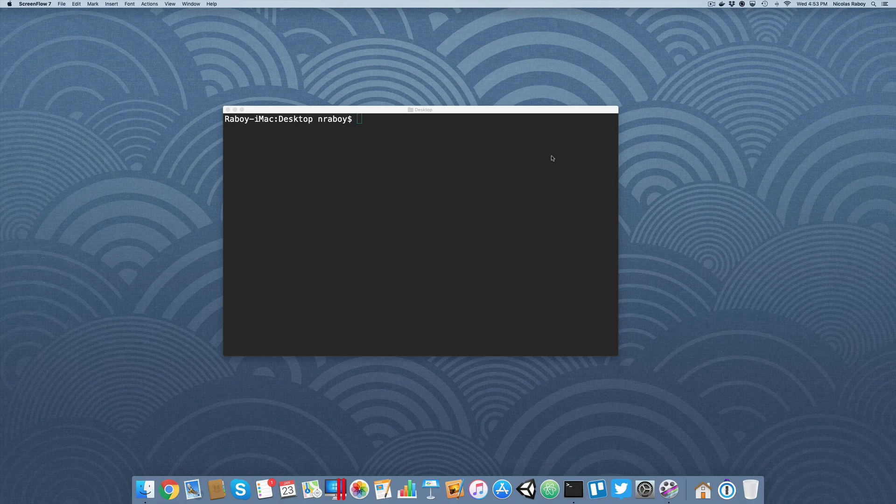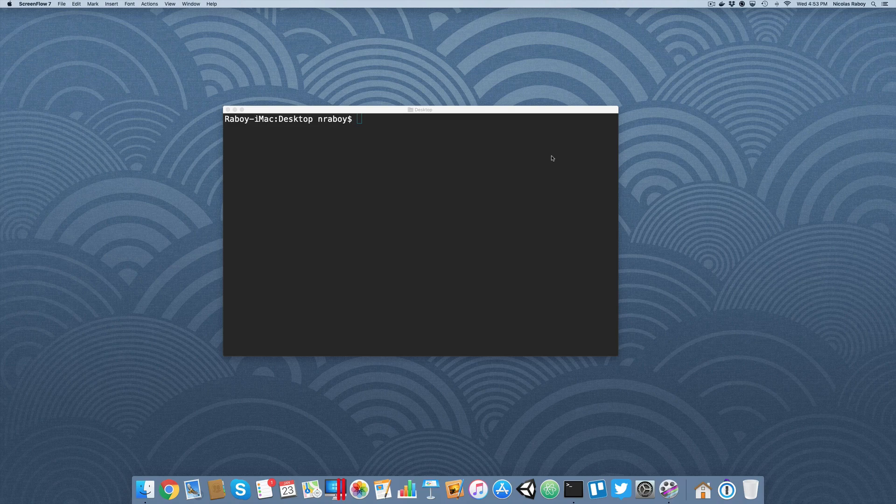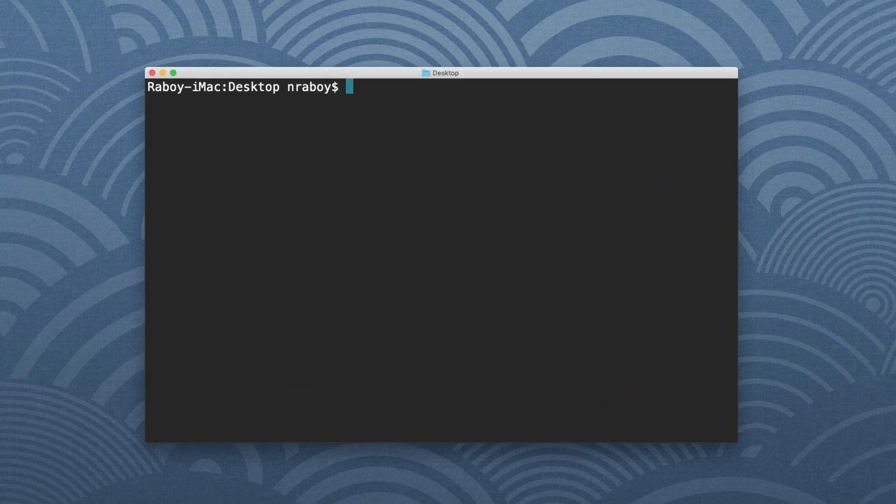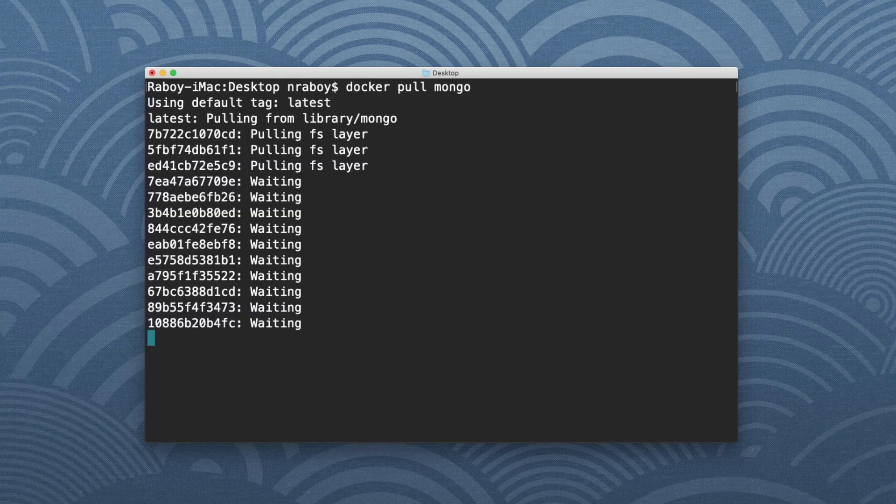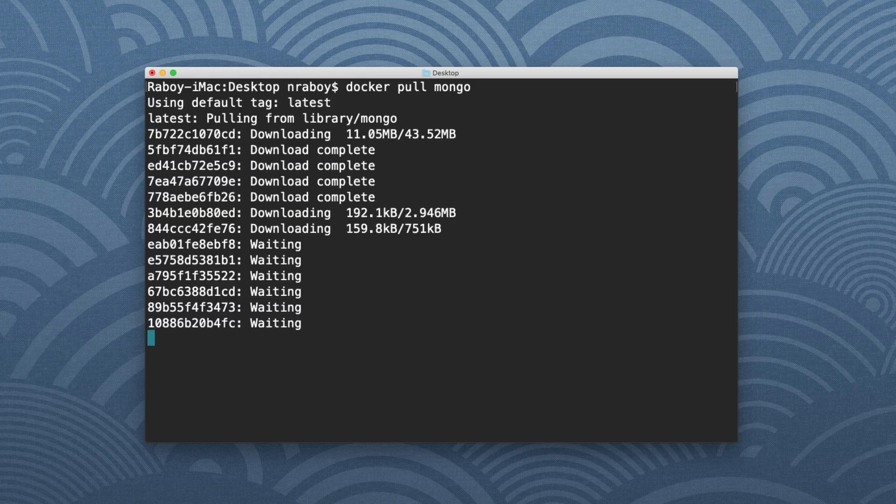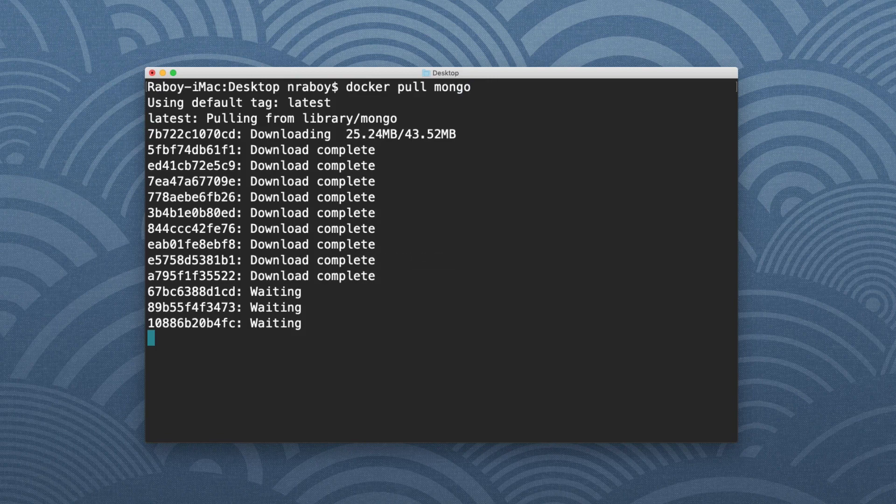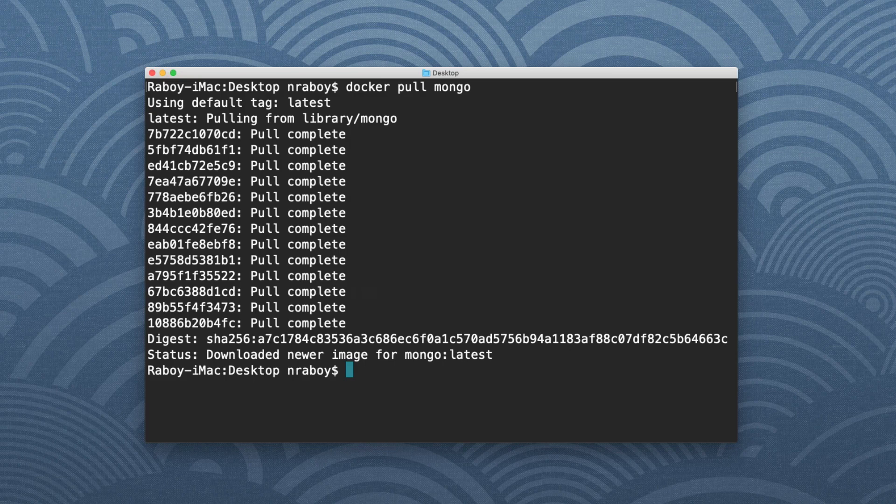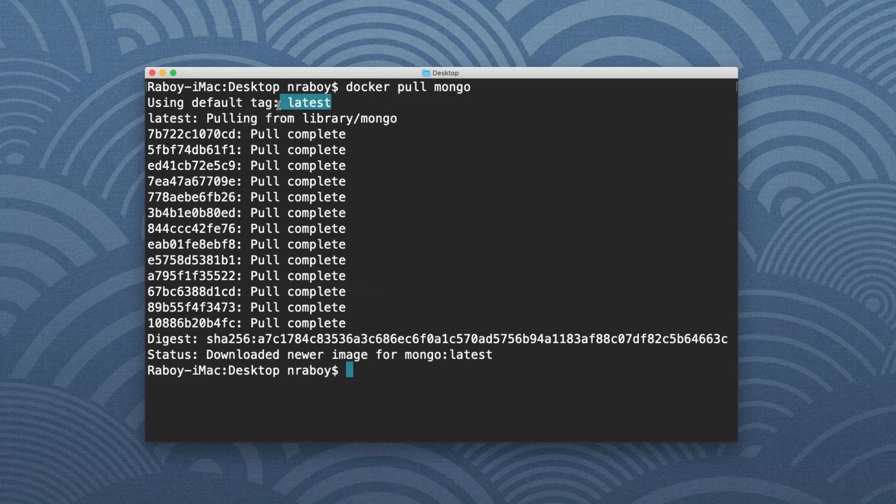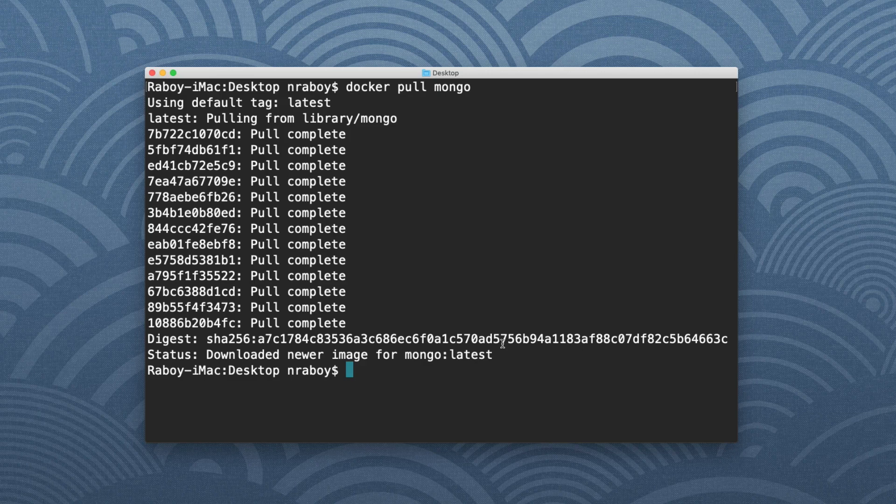So you'll notice that I do have my terminal open on my Mac. The first thing that we want to run is Docker pull Mongo. Now their official image isn't MongoDB on Docker, it's just Mongo. Now typically you probably wouldn't want to get the latest tag, which is what we got with the Docker pull Mongo command. Especially with a database, you want to be in charge of what particular version you're using at any given point in time.